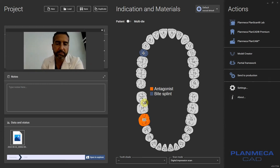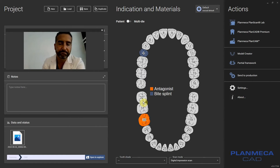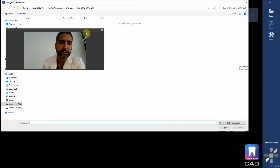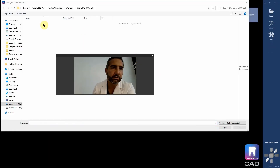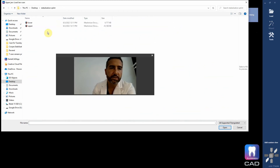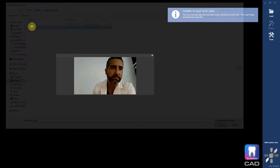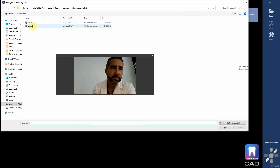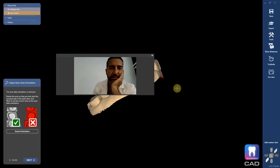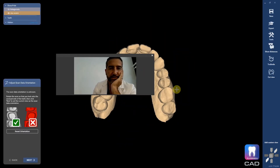Basically what you're going to do now is bring in that other file. Stabilization splint — it's asking me for the upper and then the lower. So now what we're going to do is the same thing: set our path of insertion here. Don't need to crop anything. I'm going to assume default settings on this.